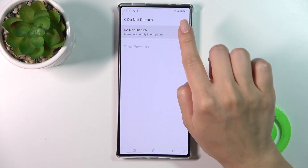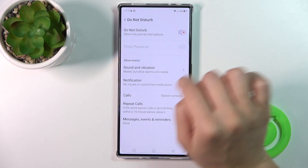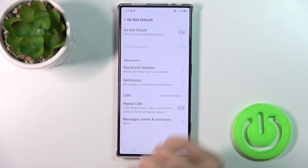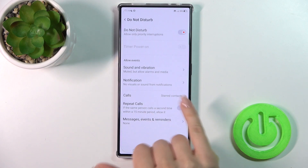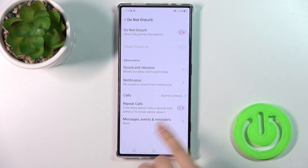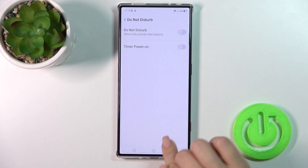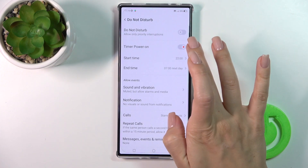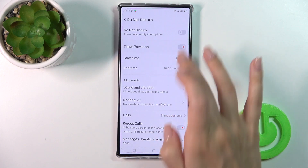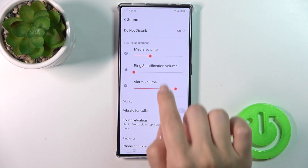Here you will see the Do Not Disturb mode. You can turn it on or turn it off to allow calls, messages, or notifications from certain people and apps. You can change call settings like repeated calls, messages, events, and reminders. You can also use the time schedule to power it on and off.